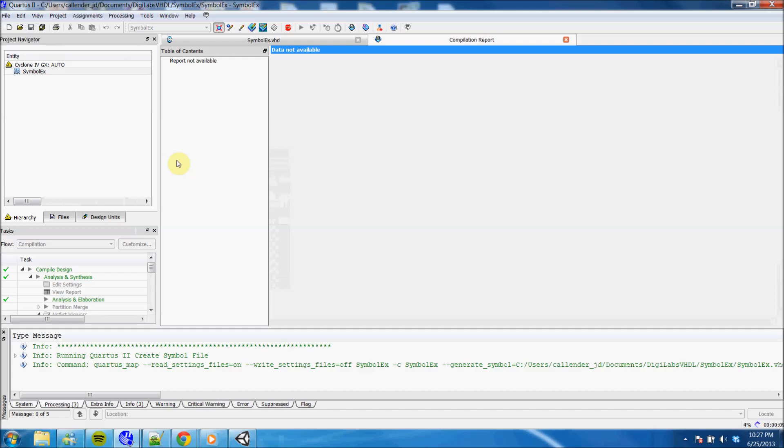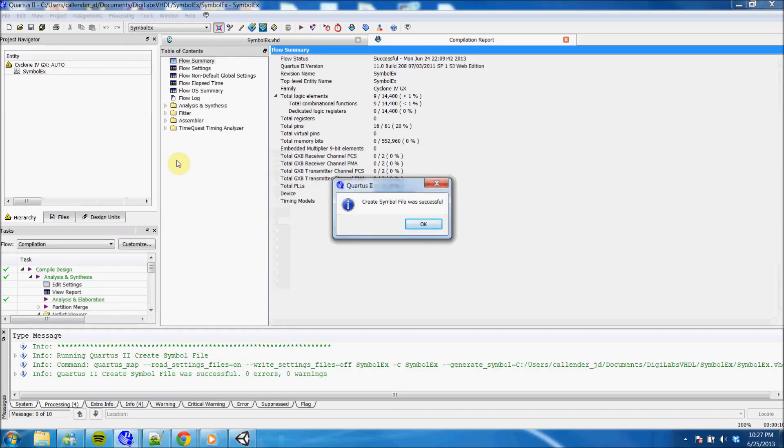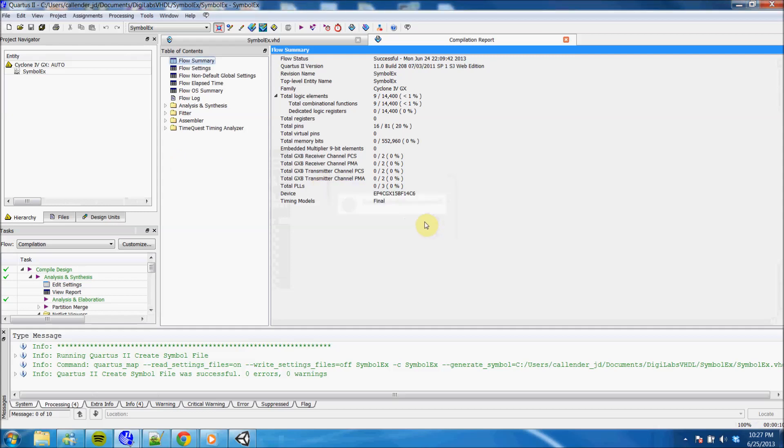Quartus will go ahead and compile that and generate a block symbol file for you. If you receive an error or any issues, if you're dealing with an older version of Quartus, Quartus 11.0, just check out a video that I posted in the past as I show a little workaround for that.